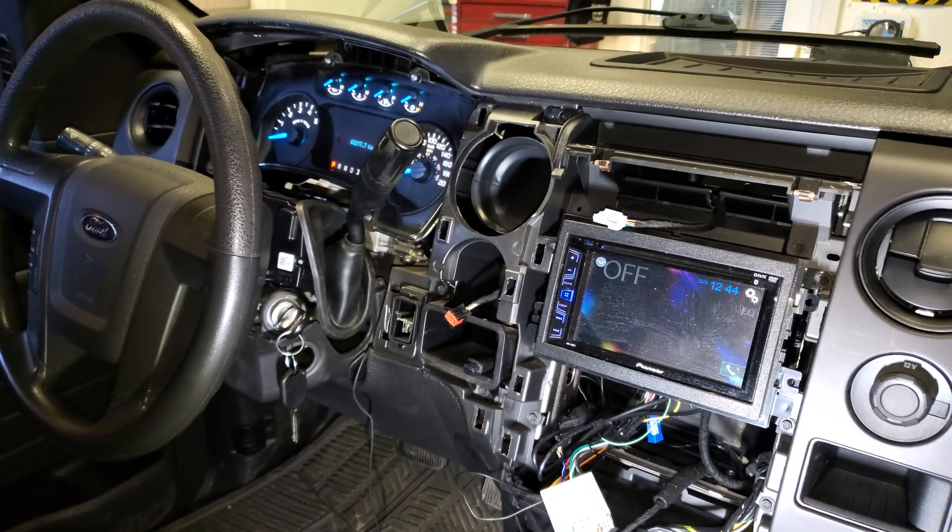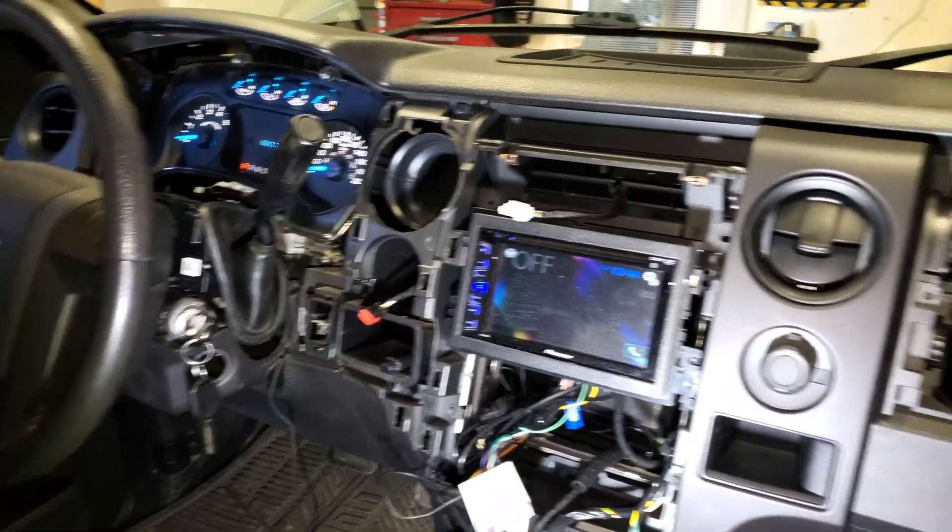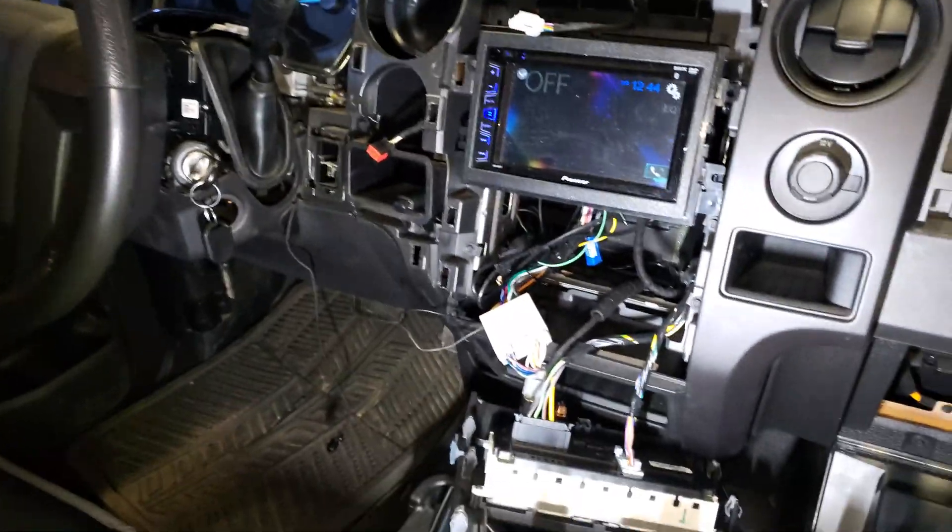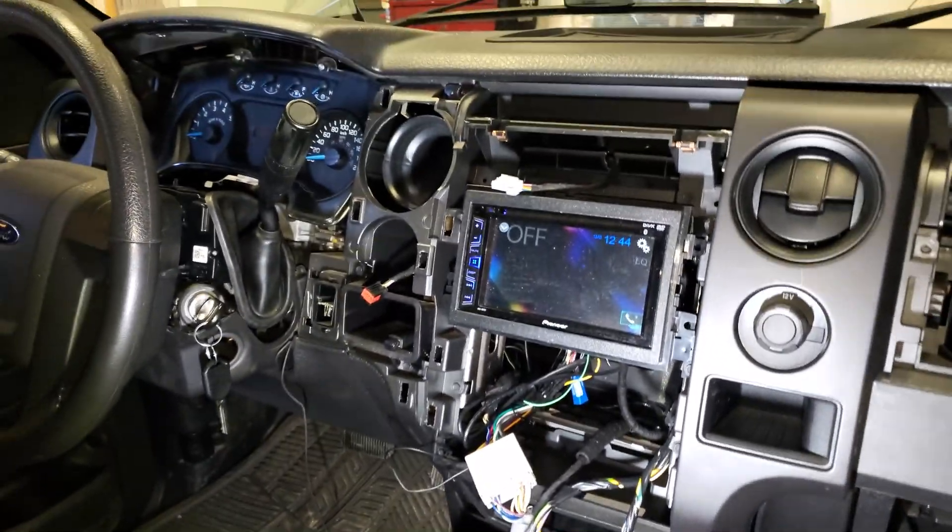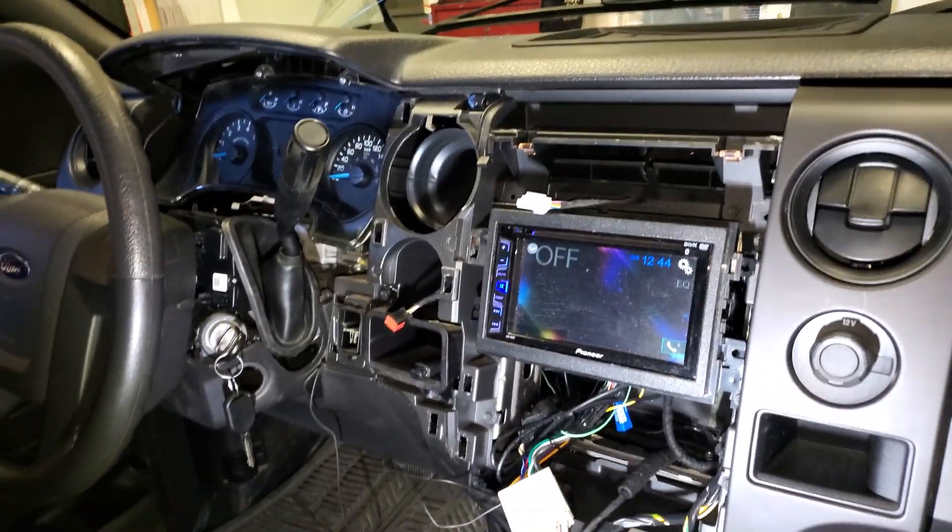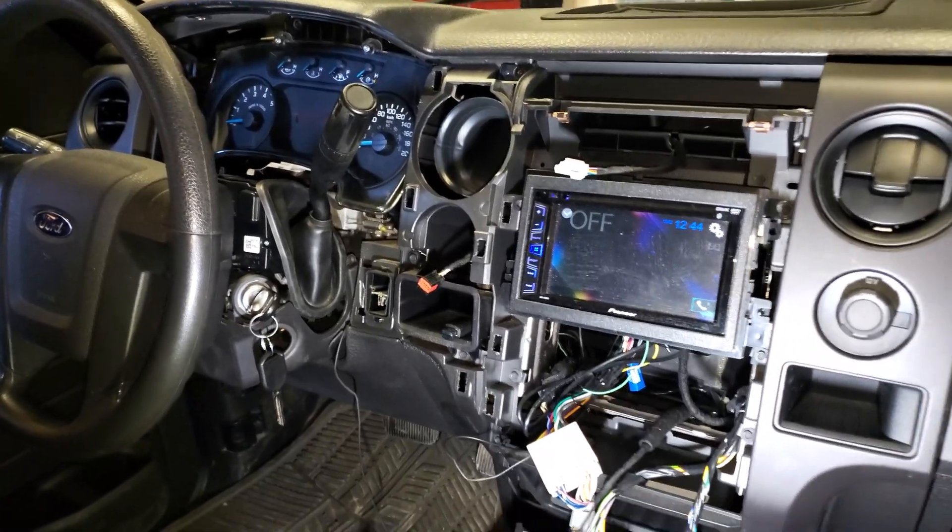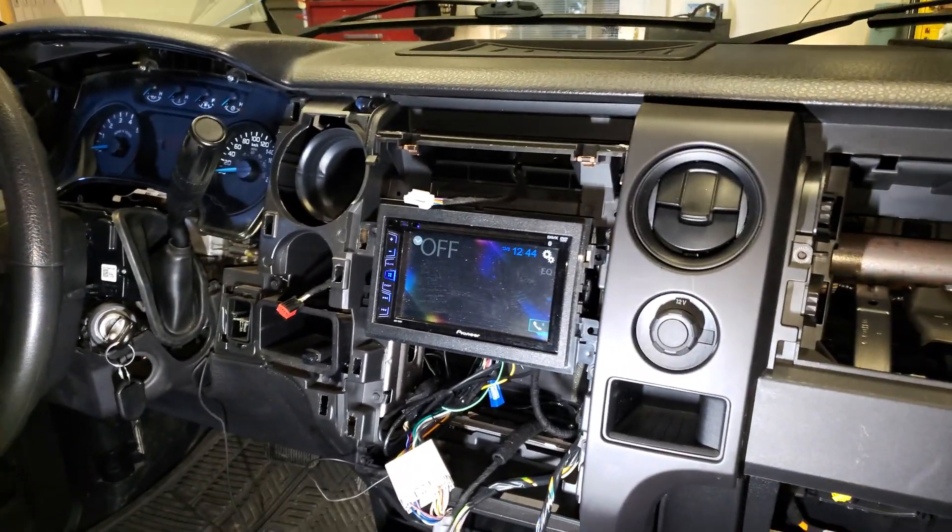Okay. So we've got our F-150 here that is a no crank, no start. As you can see, we have a bunch of stuff ripped out here due to the CAN bus being messed up.